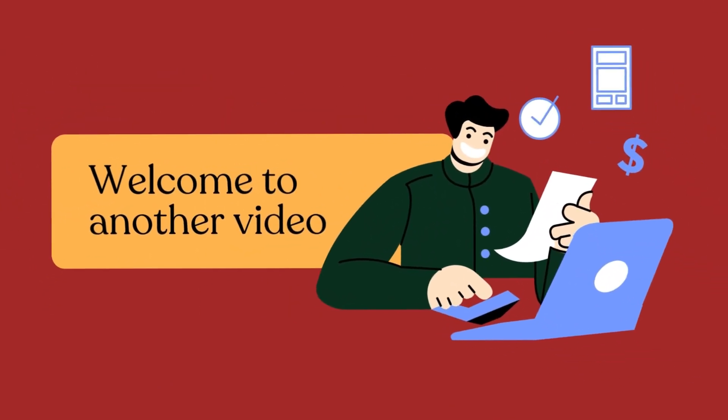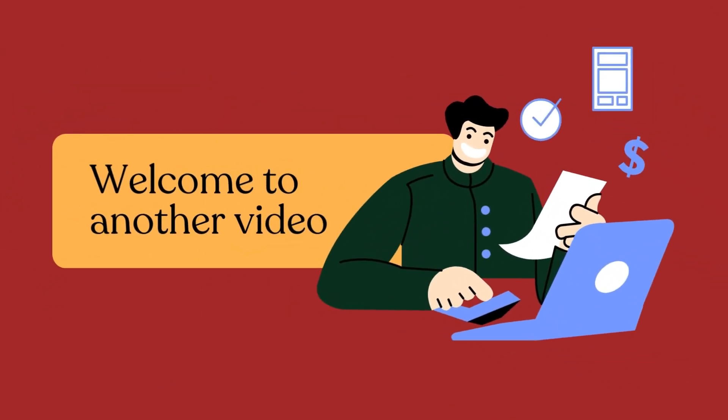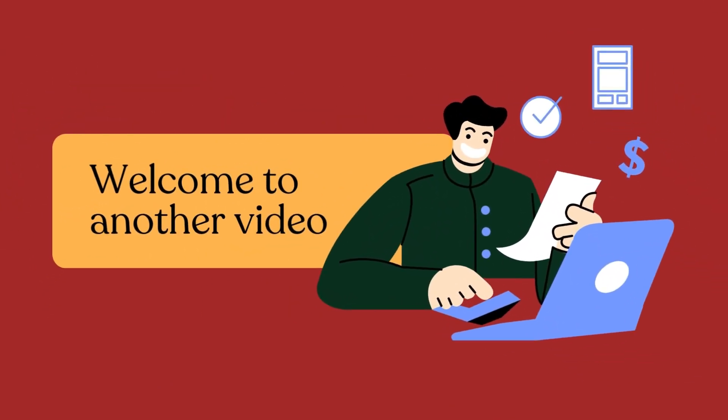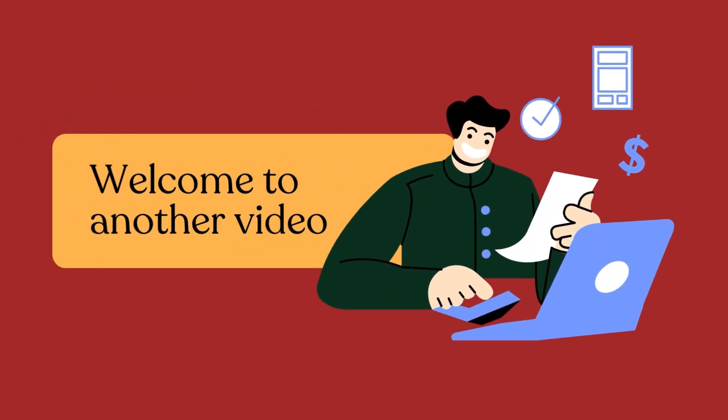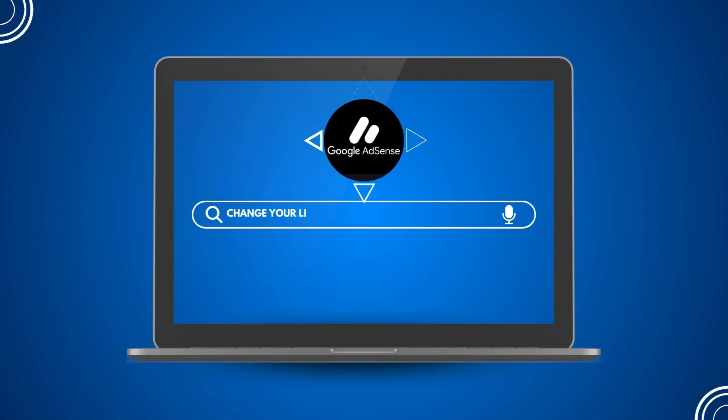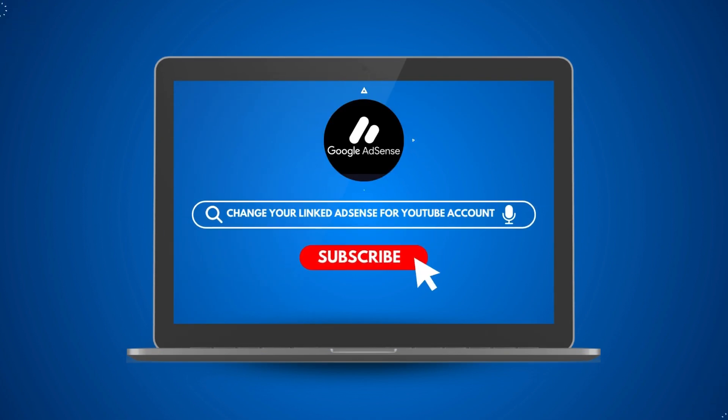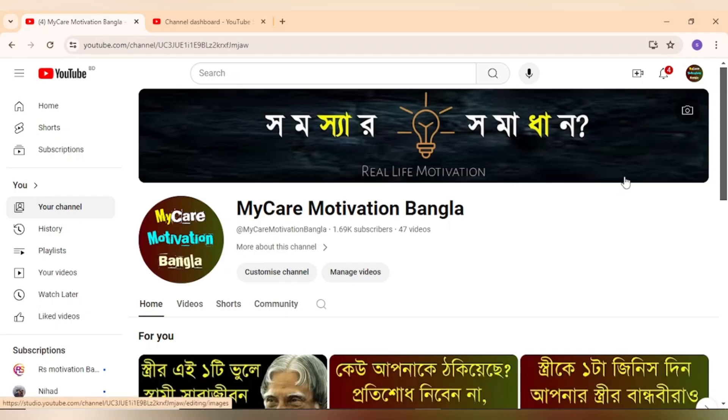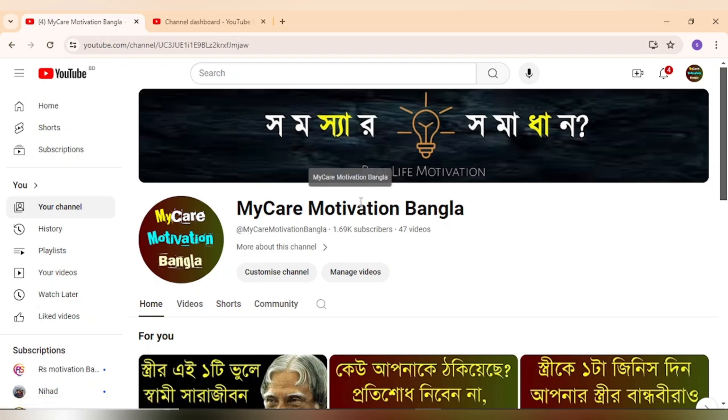Hello friends, welcome to another video. Today I will show you how you can change your Google AdSense account for your YouTube channel easily. So let's get started, login to your YouTube Studio.